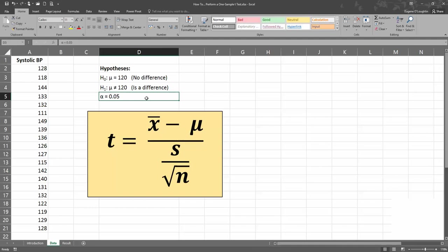We're going to conduct this test at an alpha value of 0.05. Remember, you, the researcher, set this value. We're going to use a formula to calculate our test statistic, which is called t. The formula consists of four parts: x bar, the mean of our sample; minus mu, the population mean, which is 120; divided by s, the sample standard deviation; divided by the square root of n, the sample size. So we'll have to calculate the mean, standard deviation, and count the number of values.